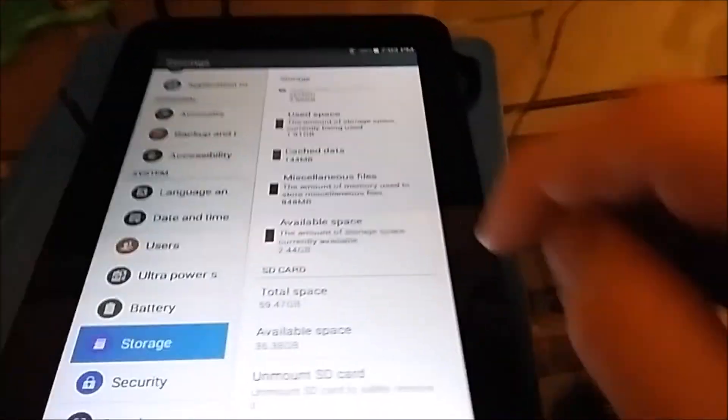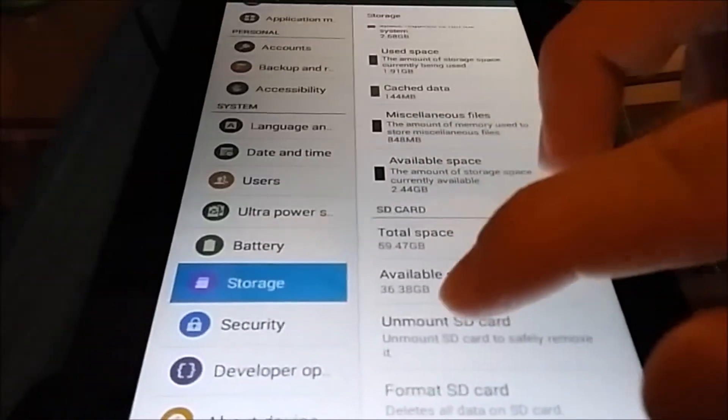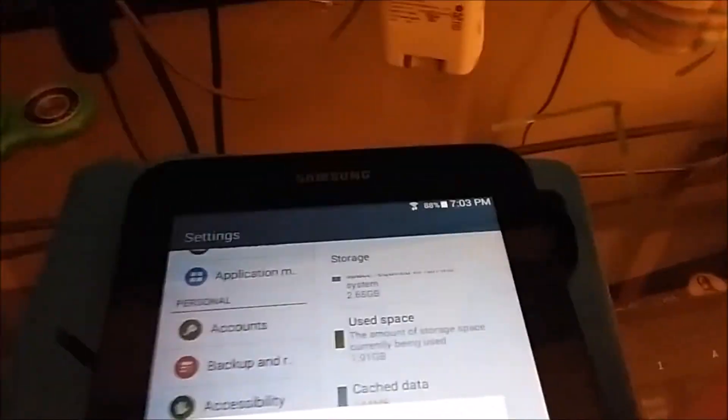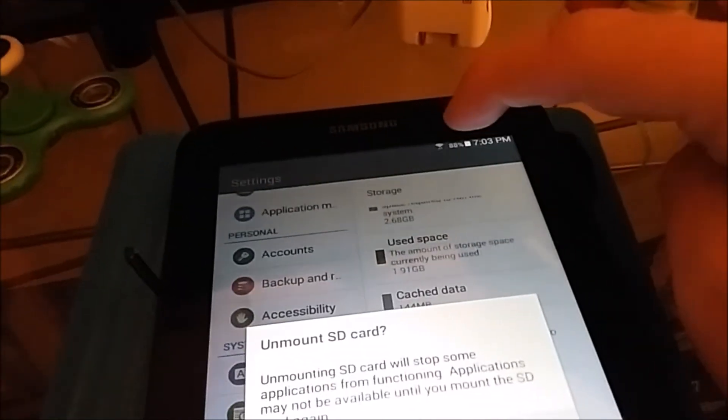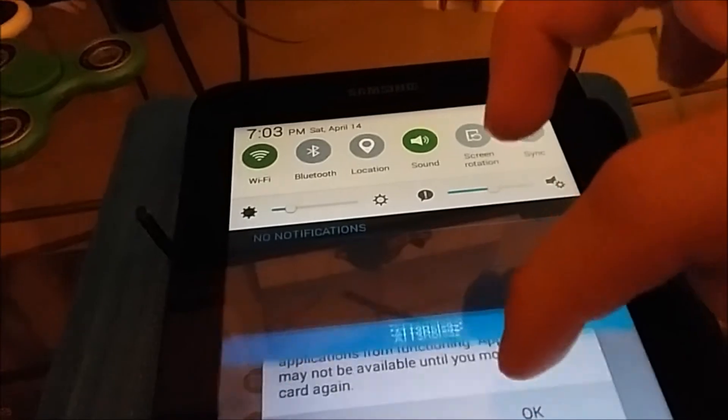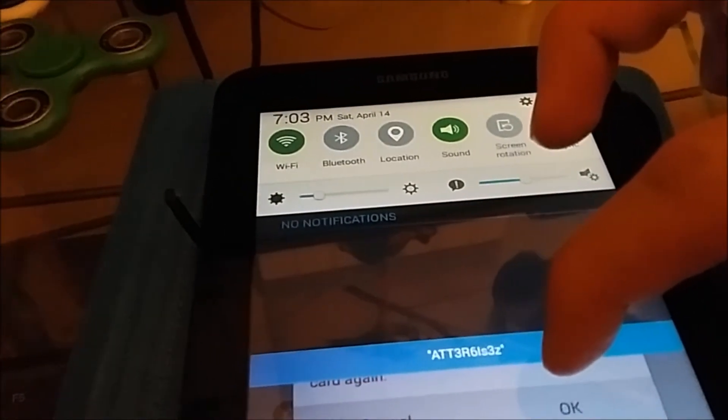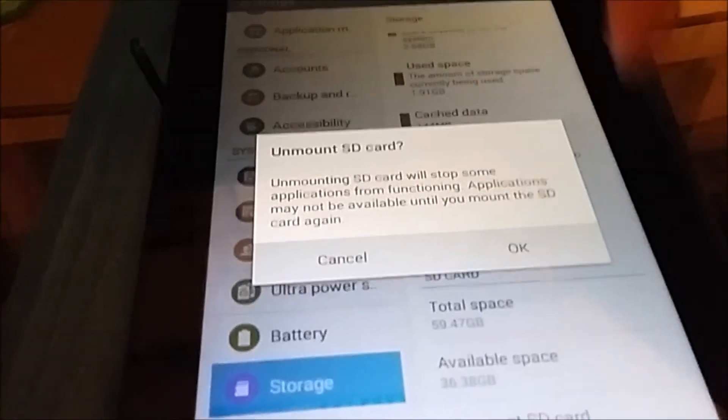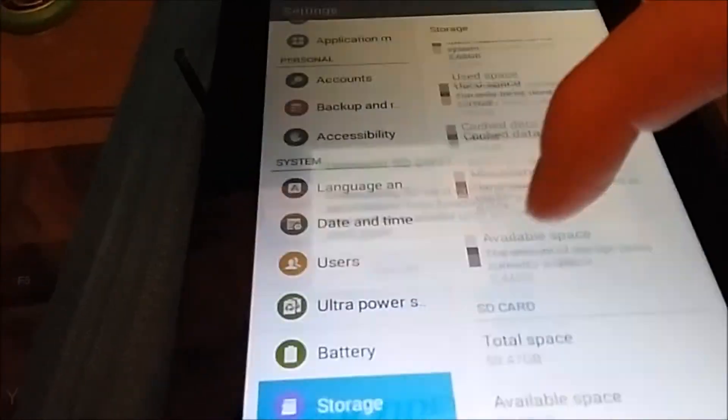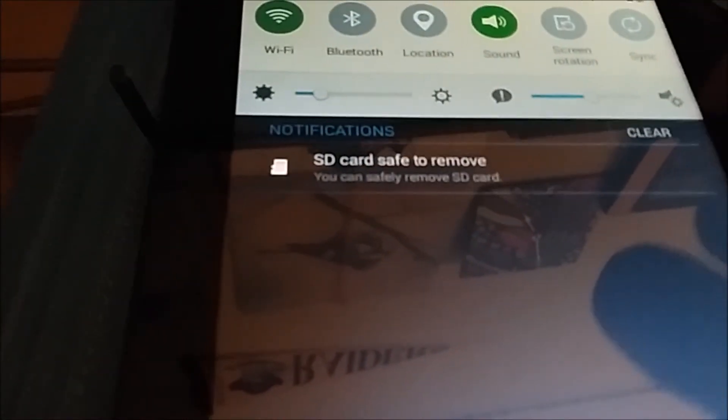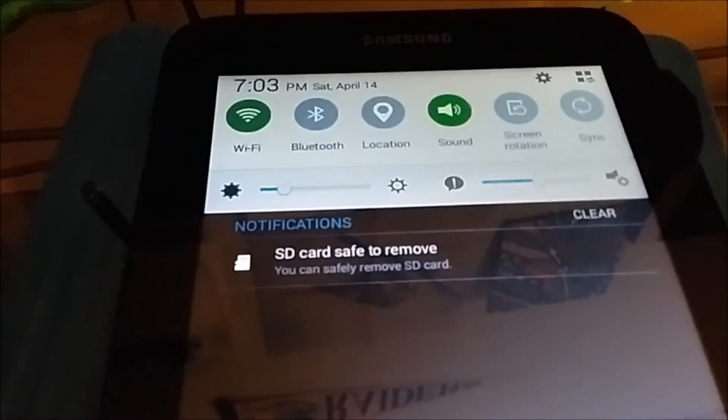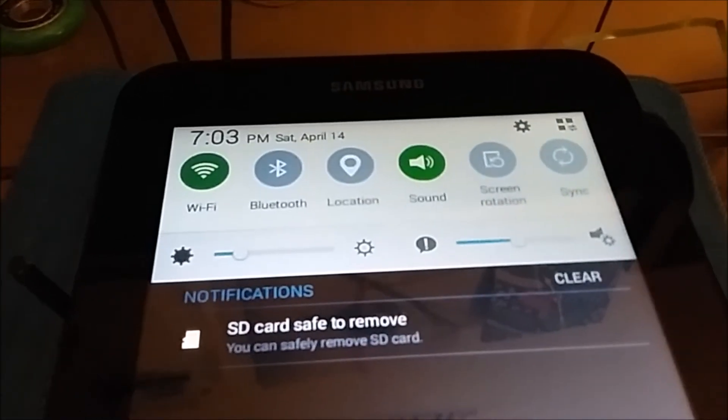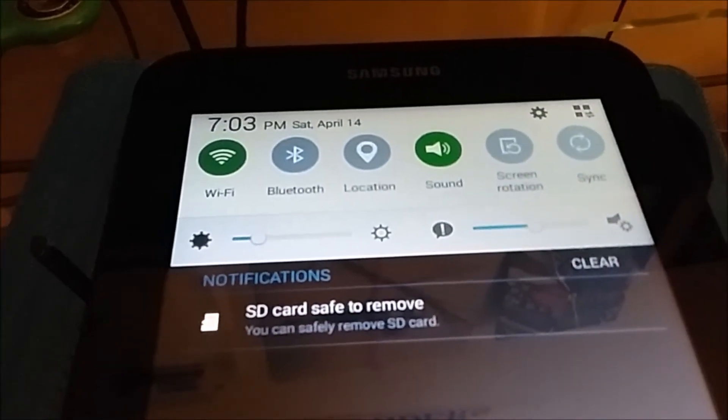And if you want to unmount SD card, just click on unmount. Now guys, please note, this should be a notification saying SD card has been safely removed. So here we go. And also, if you want to hit okay, do it. And now it says SD card has been safely removed. And you can safely remove it.